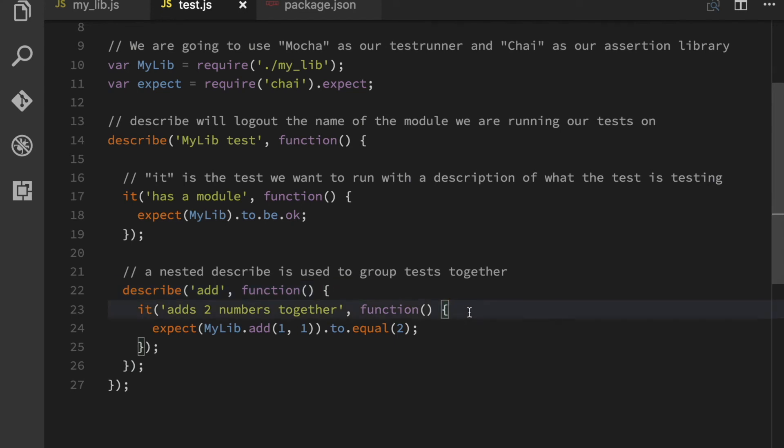And inside of that I have a single test. Adds two numbers together. So my lib dot add one and one should equal two. Now if I go to my terminal and I run this.